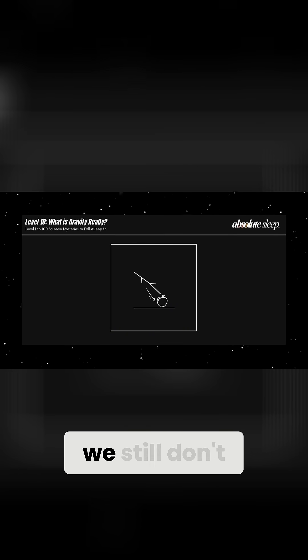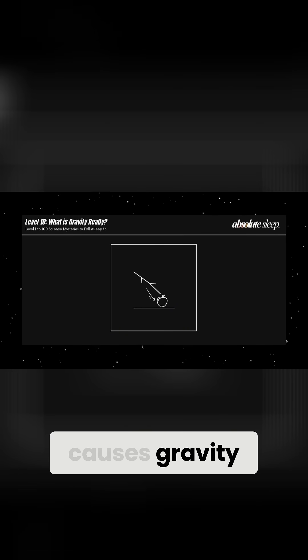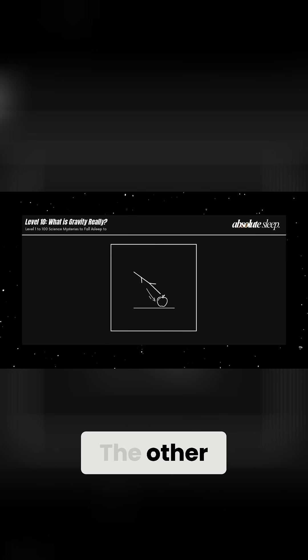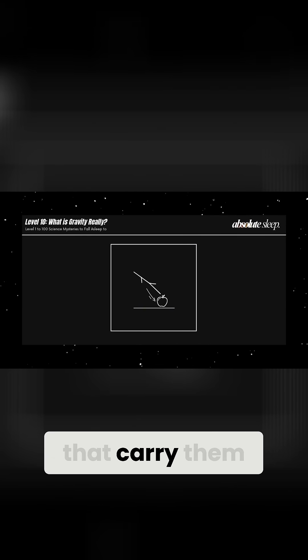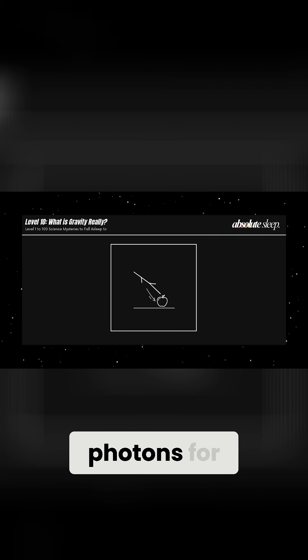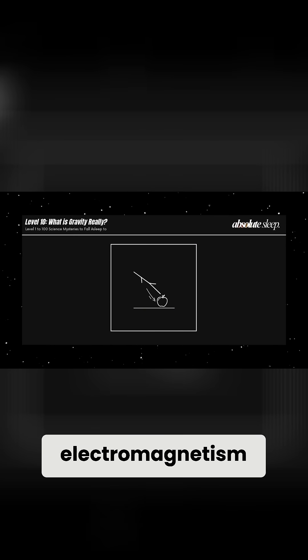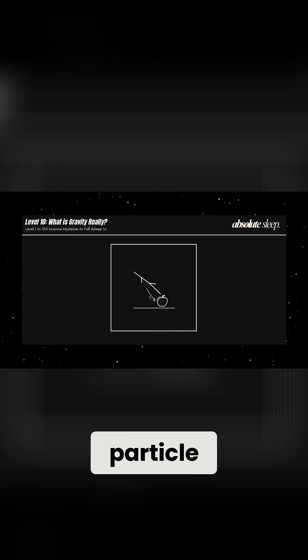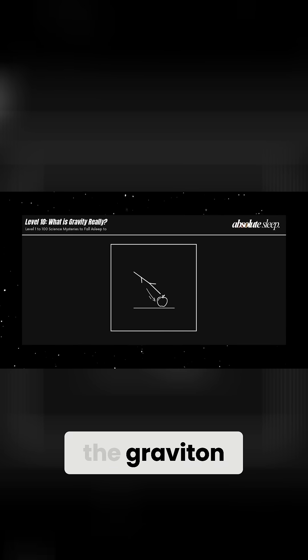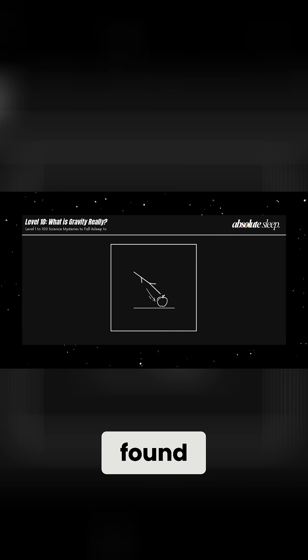Even stranger, we still don't know what actually causes gravity. The other fundamental forces have particles that carry them, like photons for electromagnetism. But gravity's hypothetical particle, the graviton, has never been found.